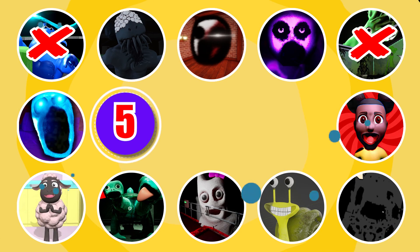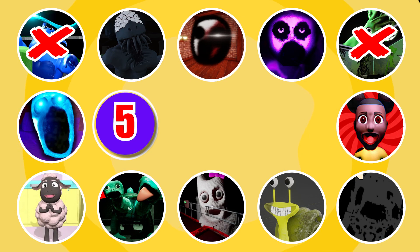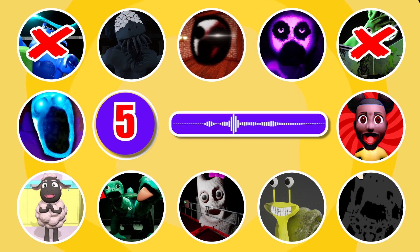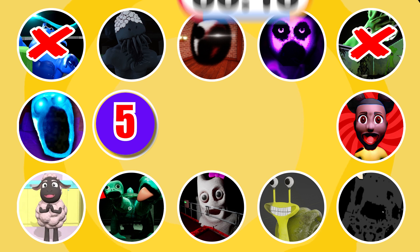Round 5. Which character in Amanda the Adventurer do you think this is? Hmm. Everything smells so good.